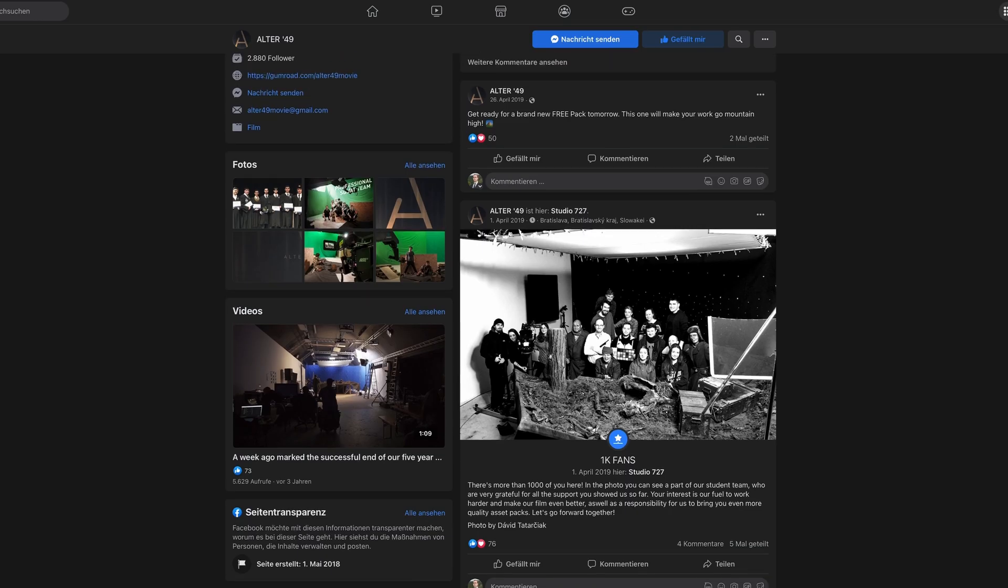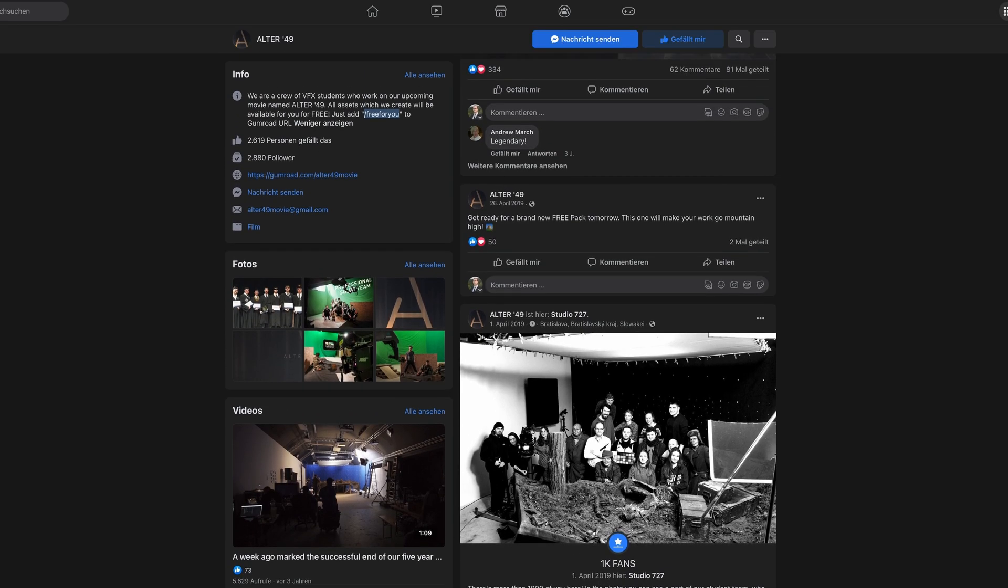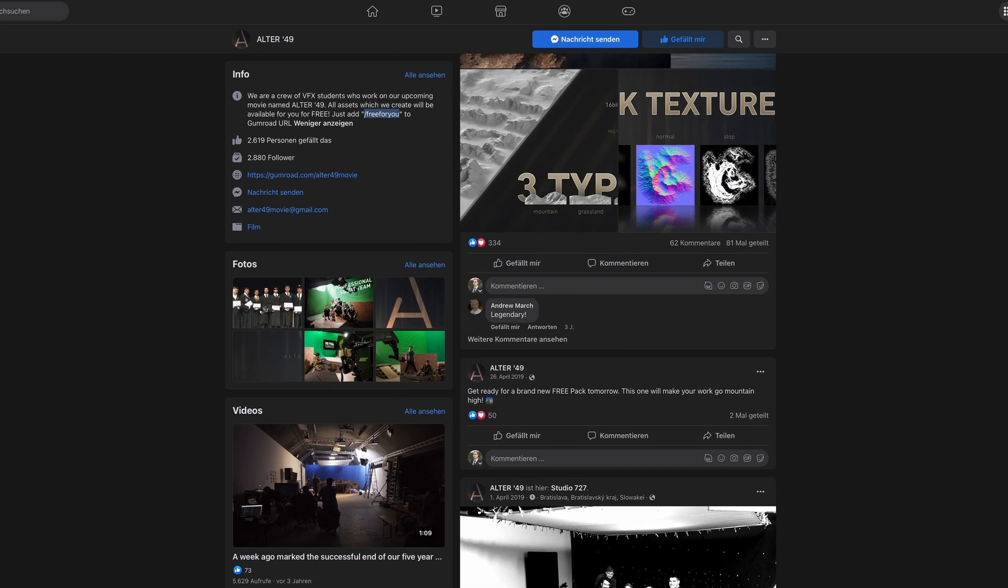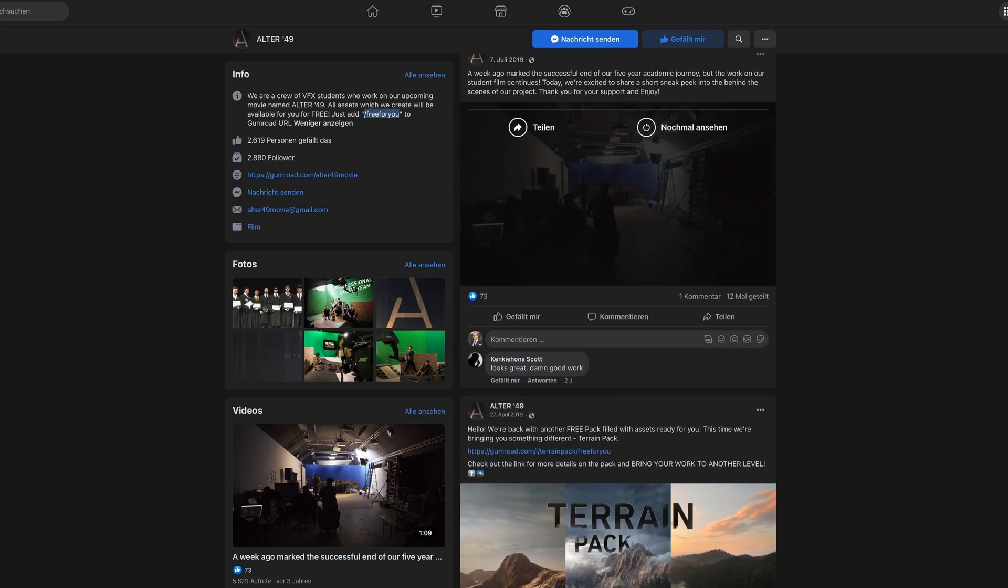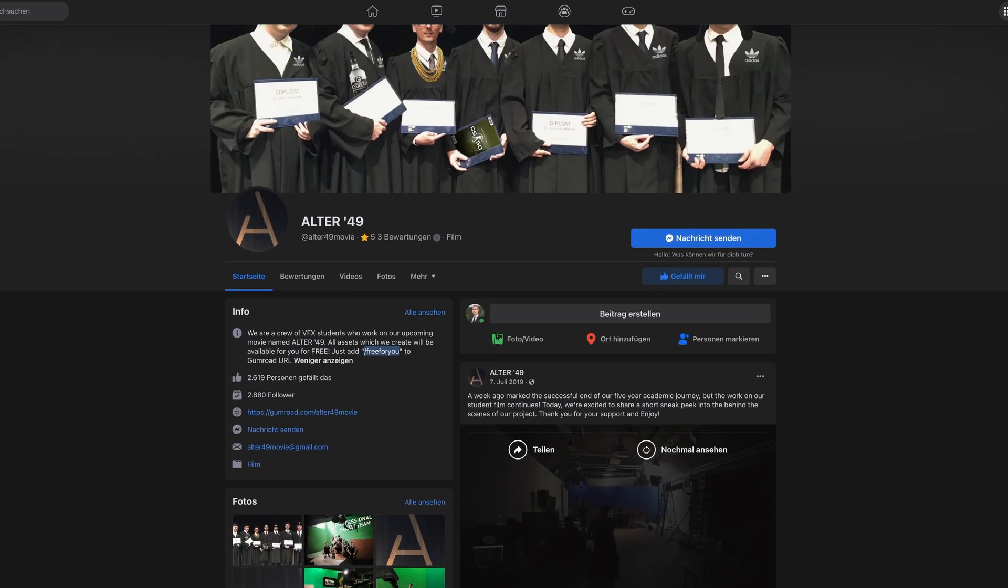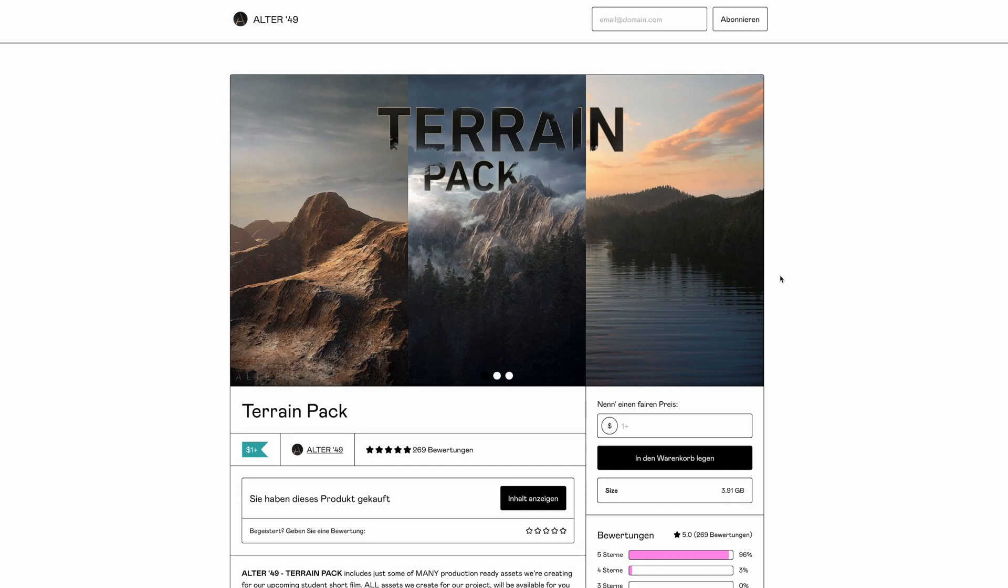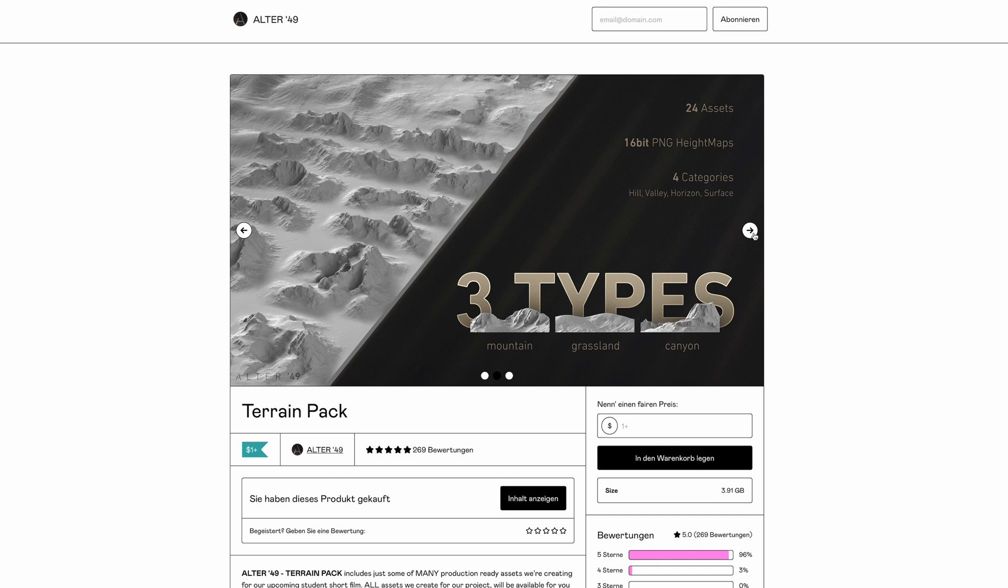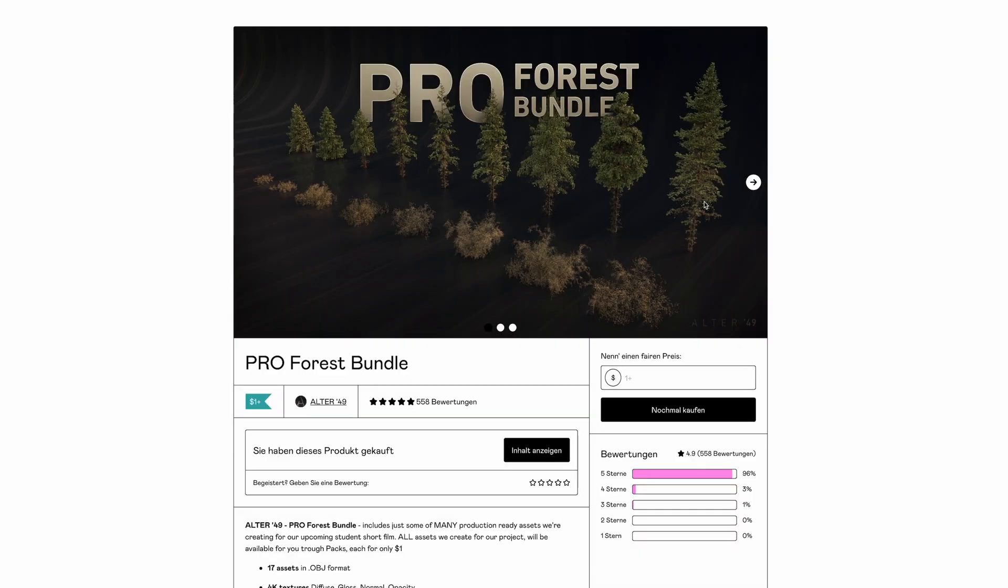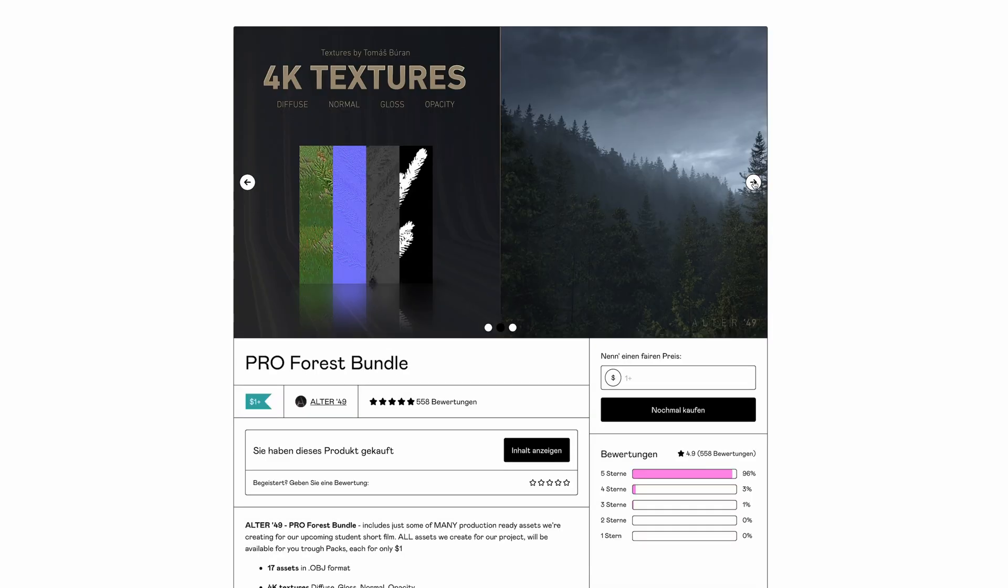A few years ago, a crew of VFX students who worked on a movie named Alter 49 released two really exciting asset packs. A terrain pack that includes 24 different mountains and a Pro Forest bundle, including 9 trees and 8 bushes.